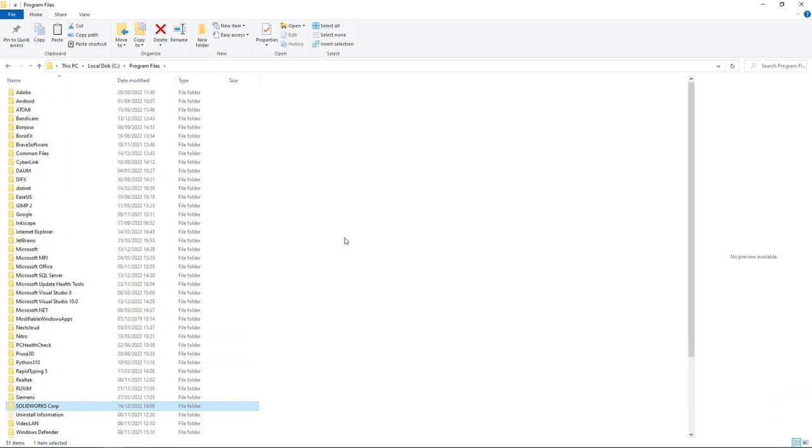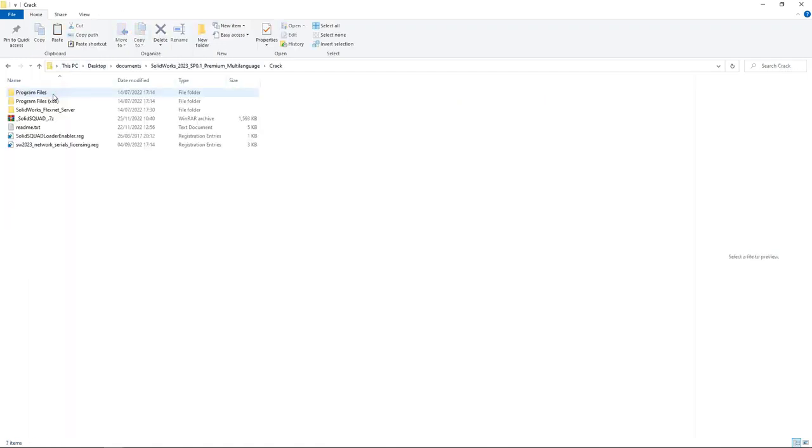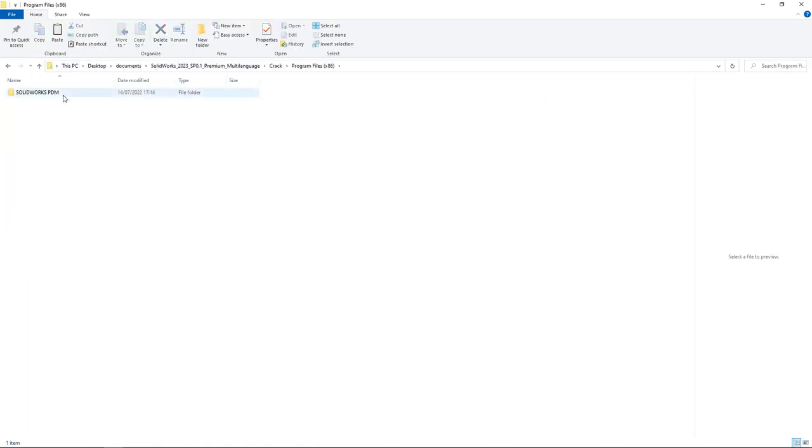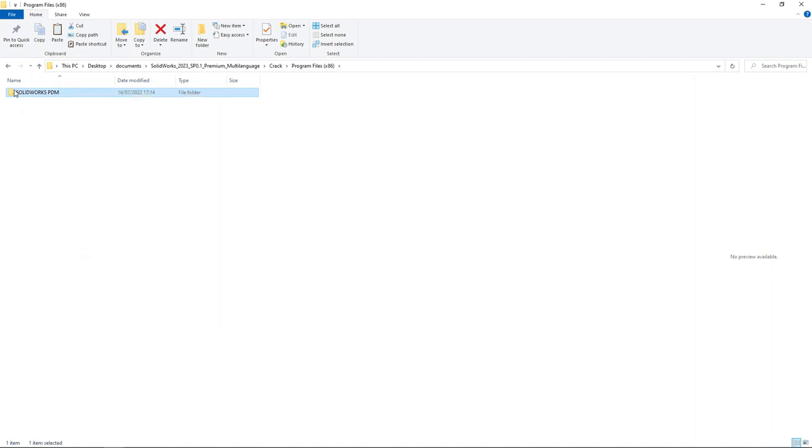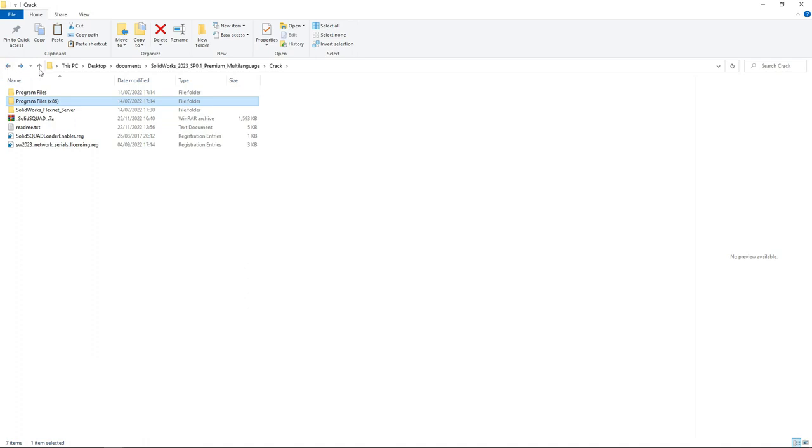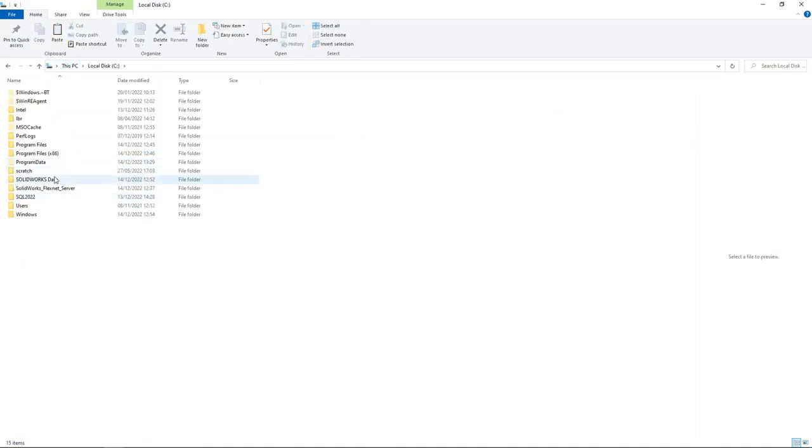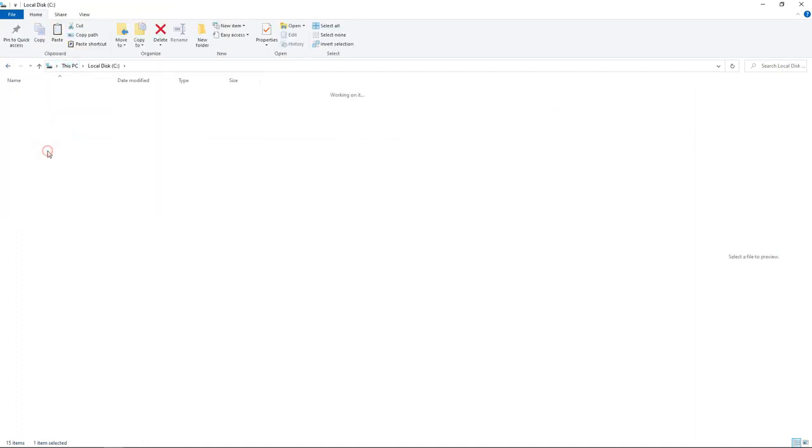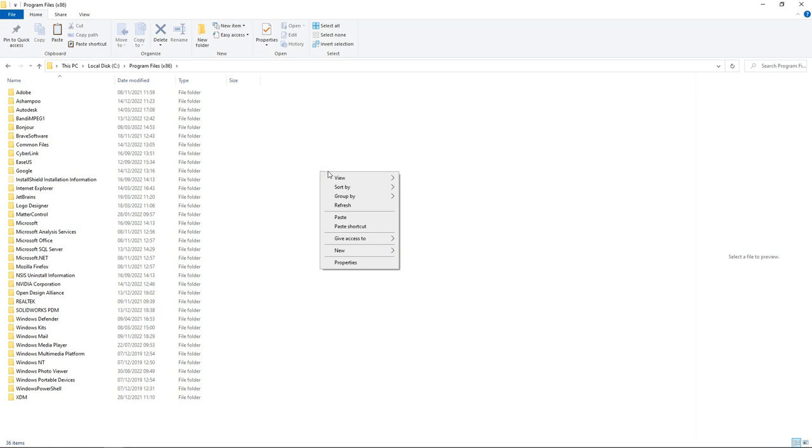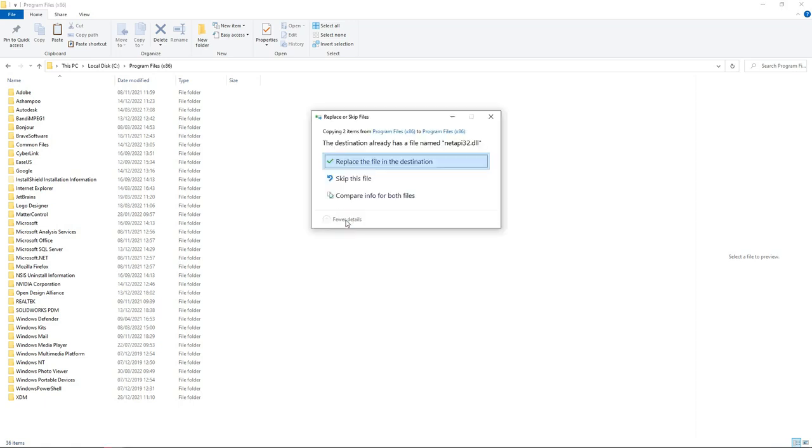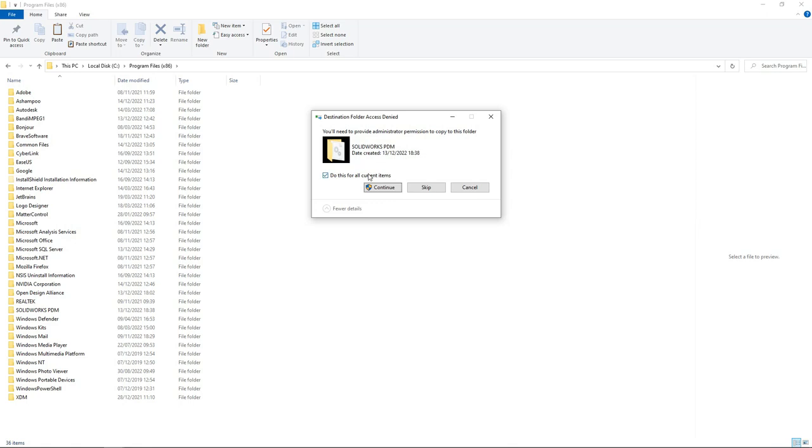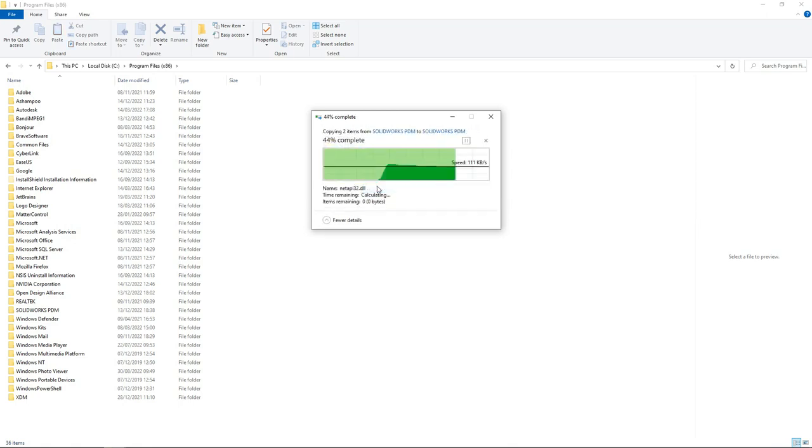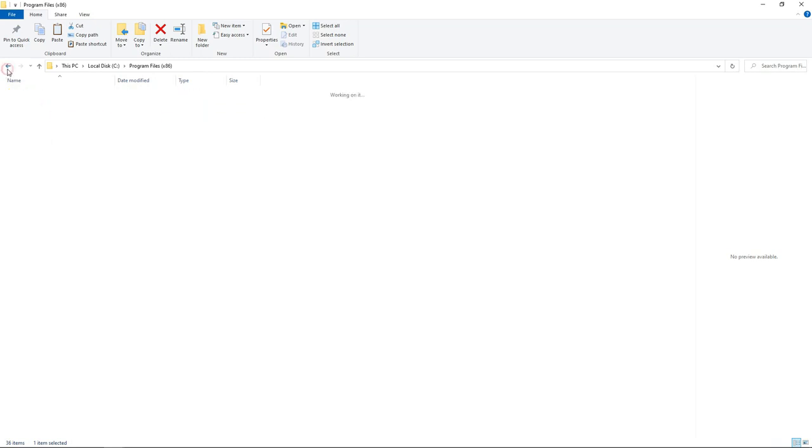Then also, still on the Solid Code, go to Program Files in bracket 86, then copy this SolidWorks PDM. Also come to Program Files and also paste it here to replace the existing files on this folder, on this folder Program Files x86. So at this point now is when you can now go ahead and launch the SolidWorks.